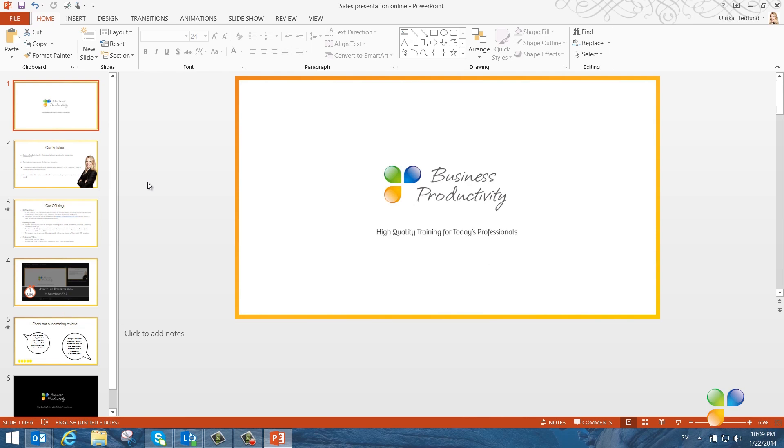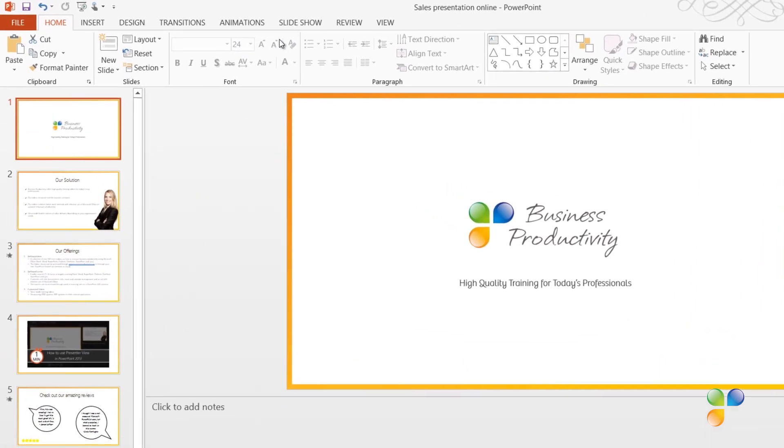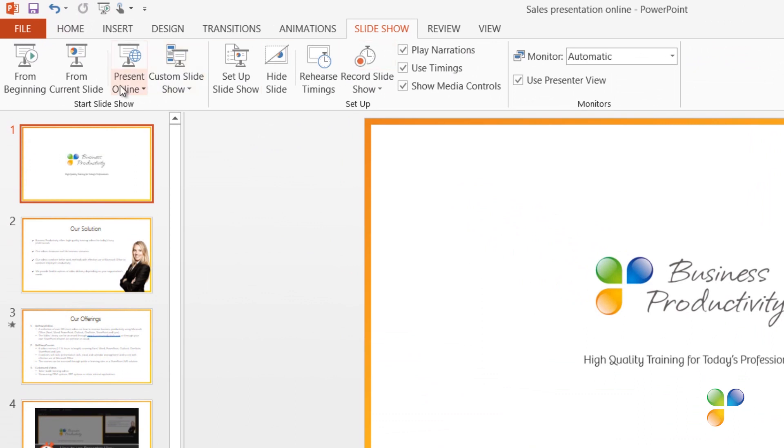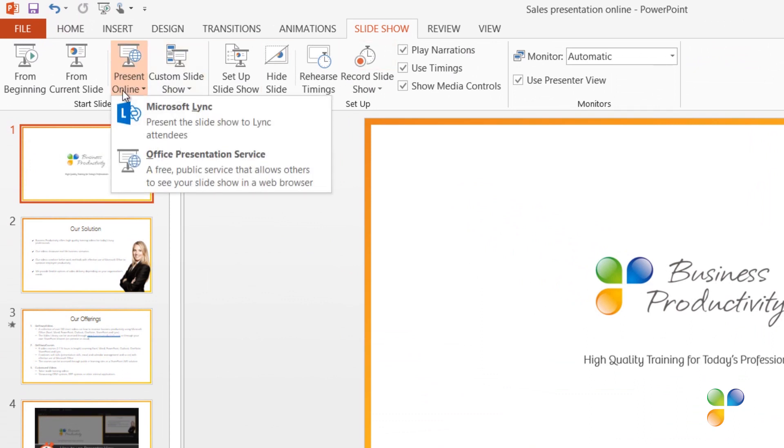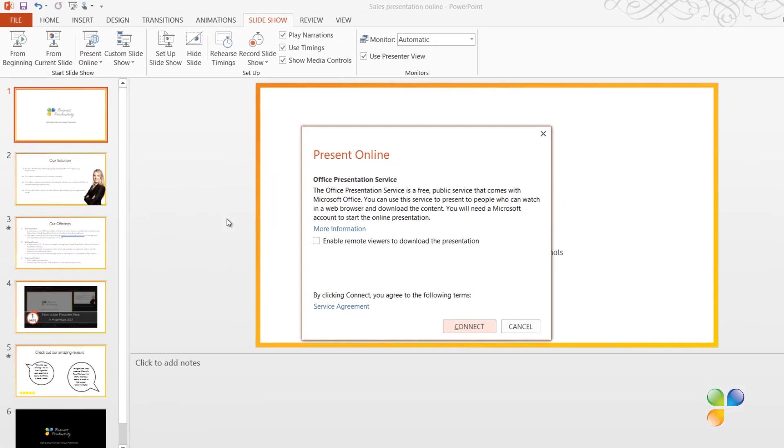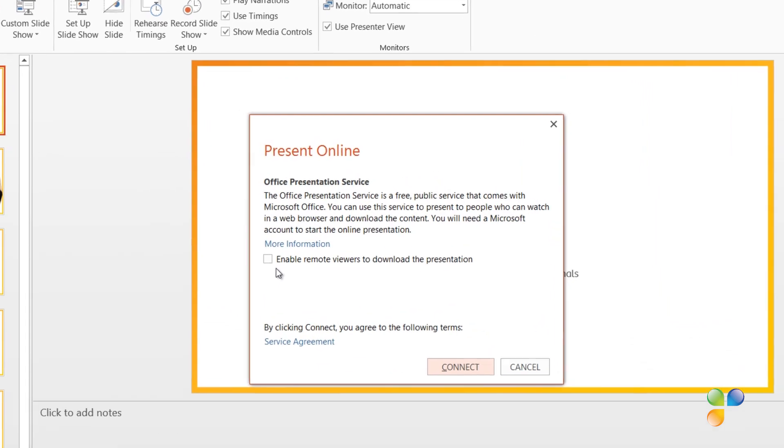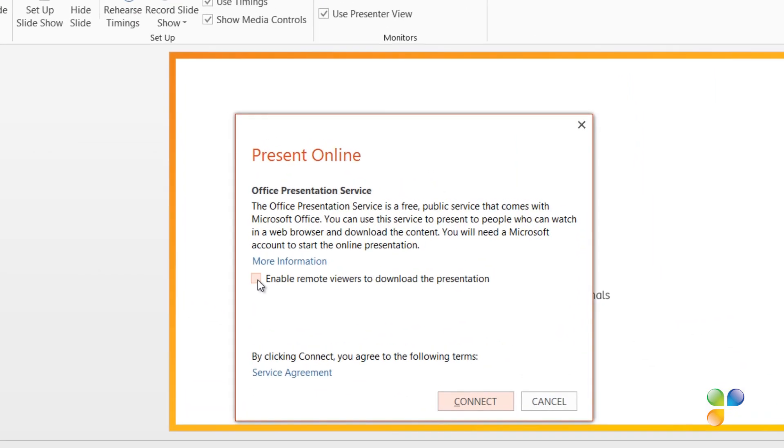To get started with the online presentation, click the Slide Show tab, Present Online, and then Office Presentation Service. Anyone who has PowerPoint 2013 and a Microsoft account can use this service free of charge. All the attendees need is an updated browser and an internet connection.